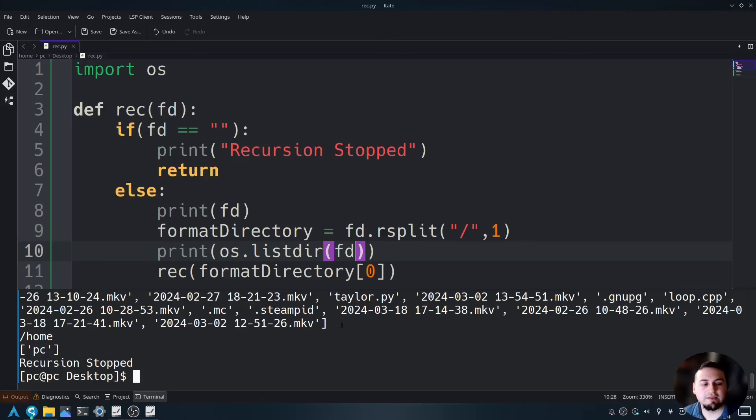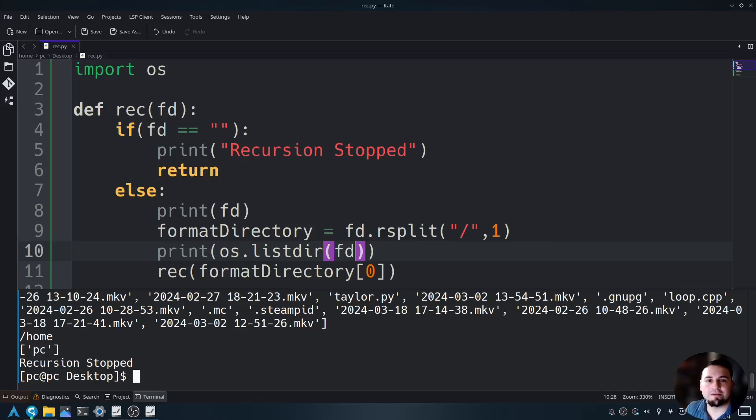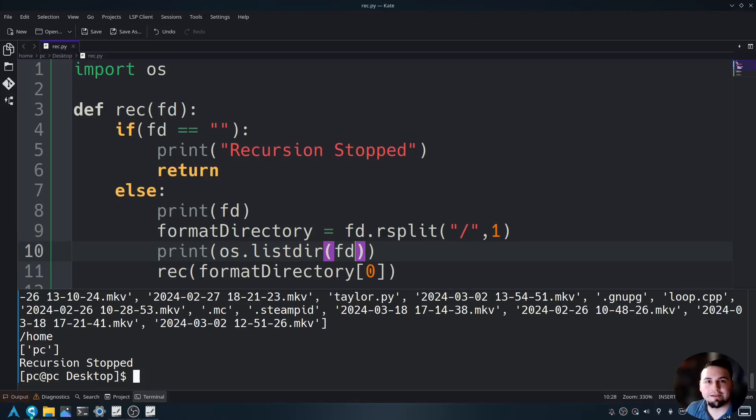As you can see, it shows everything within each directory. I hope this has helped you understand how to use recursion and how powerful it is when traversing through directories.